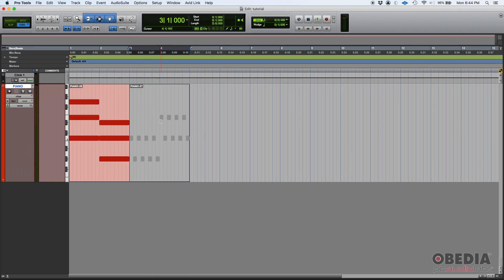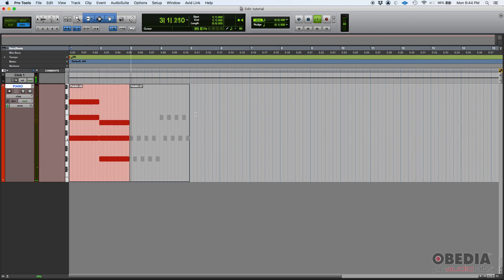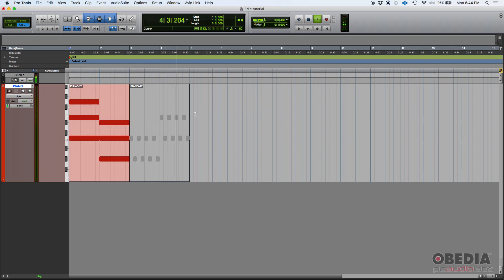Let's go ahead and press play so that we can hear that. And there it is, it is muted, it is grayed out, you don't hear anything coming from that clip.